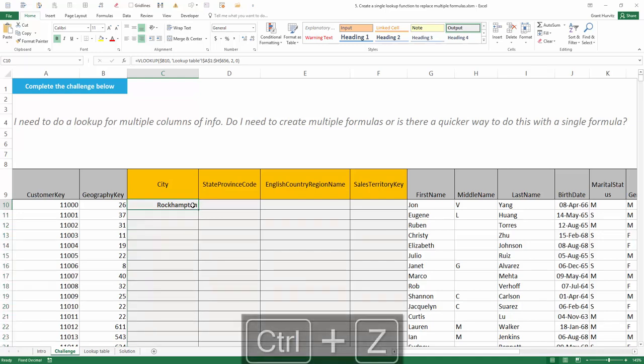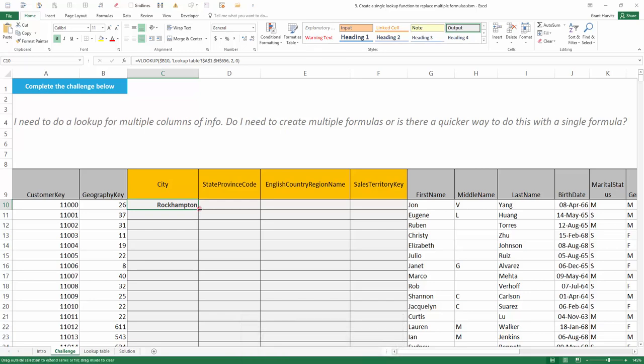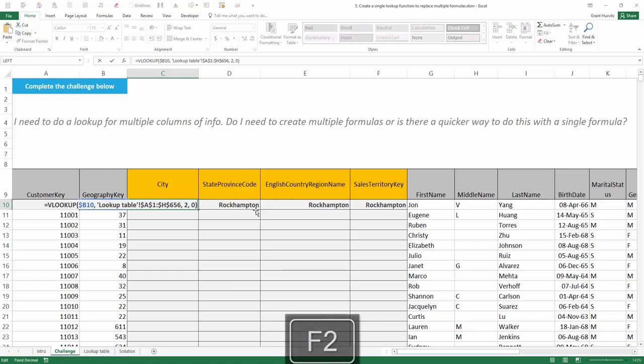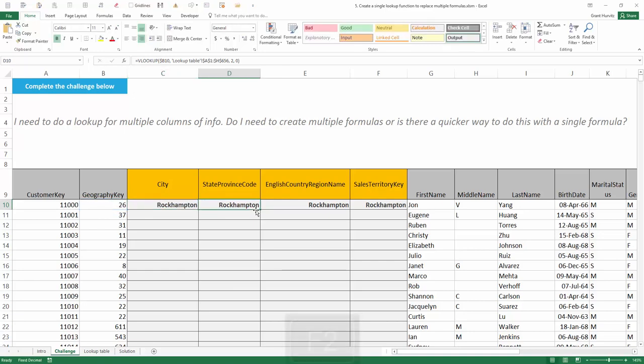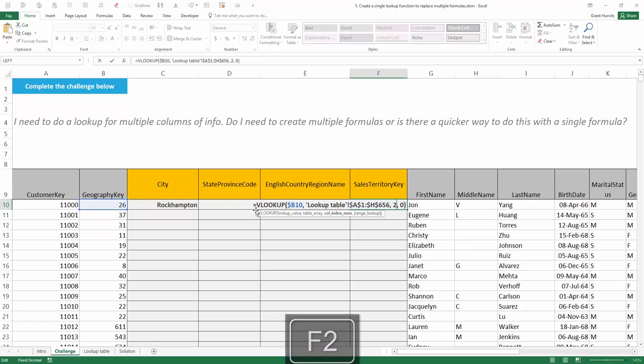However, I wanted to create a single function that works for all of these cells. If I try and drag this answer across, you'll notice that I get the answer of Rockhampton for every single column. That is because, while I've correctly referenced the geography key, the one item that is not changing is the hard-coded column index number of 2.